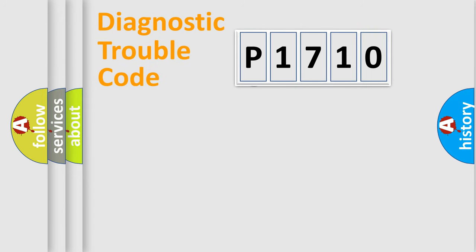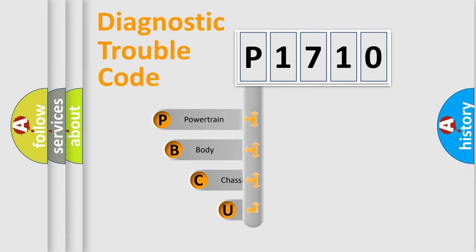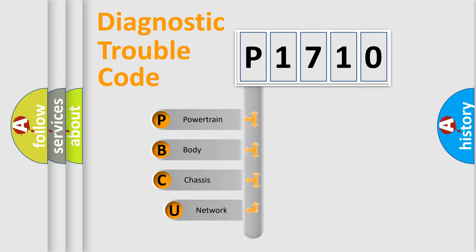First, let's look at the history of diagnostic fault code composition according to the OBD2 protocol, which is unified for all automakers since 2000.